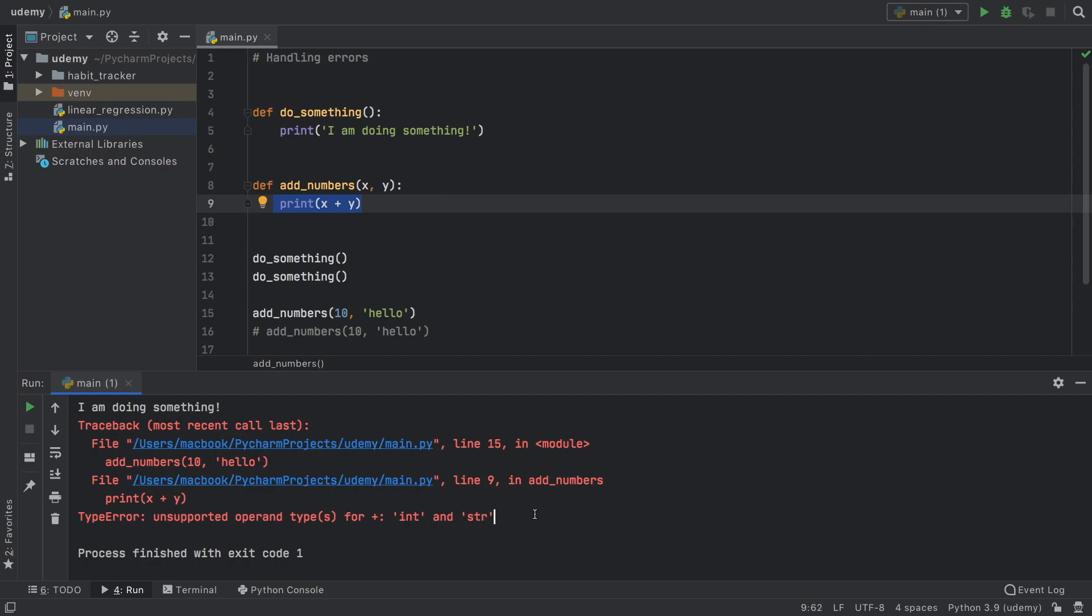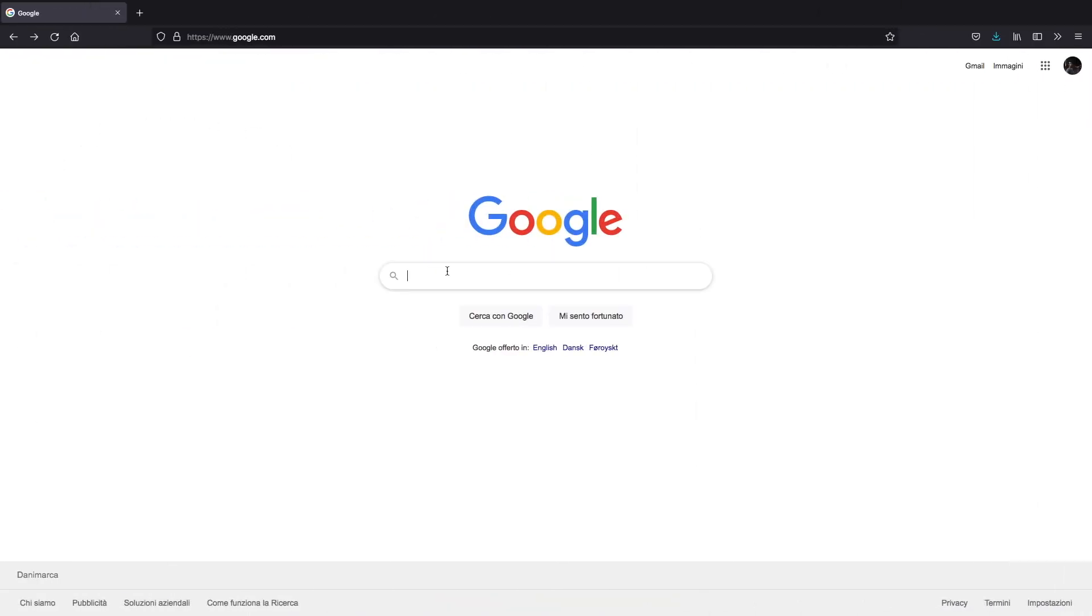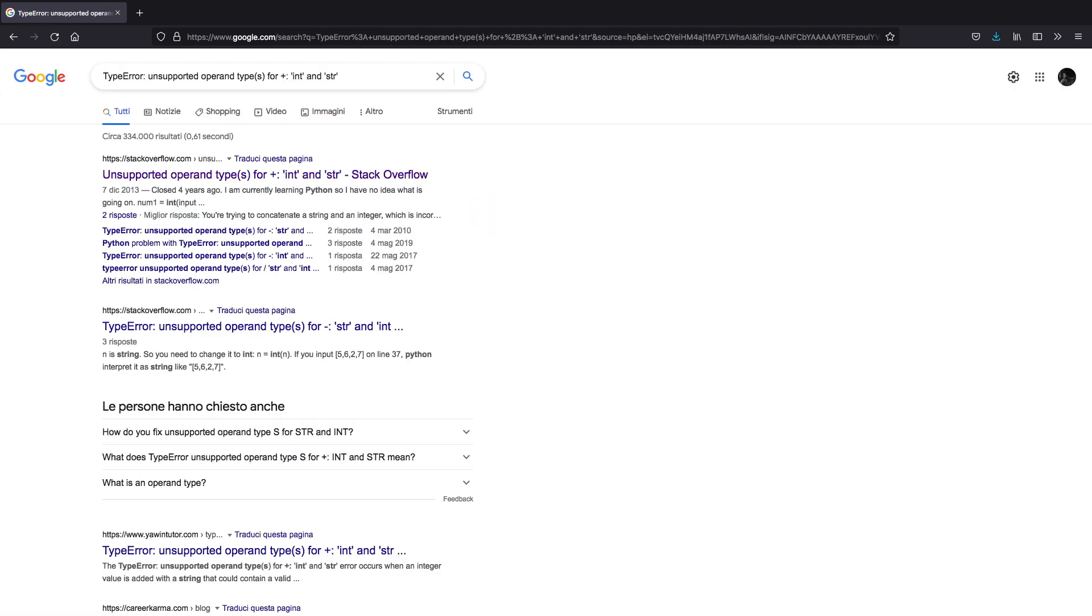But this was a fairly simple example. Sometimes it gets much more complex than this, and the only solution usually for that is to go ahead and copy the error that you find at the bottom and go to Google and just paste it inside there. At this point it actually requires a bit of research.